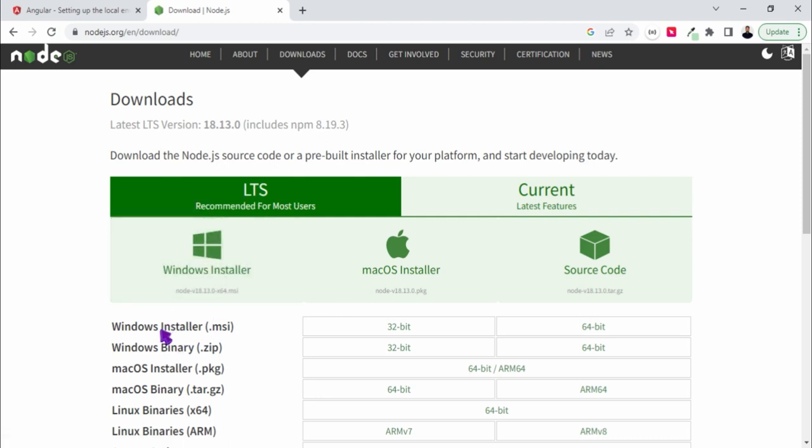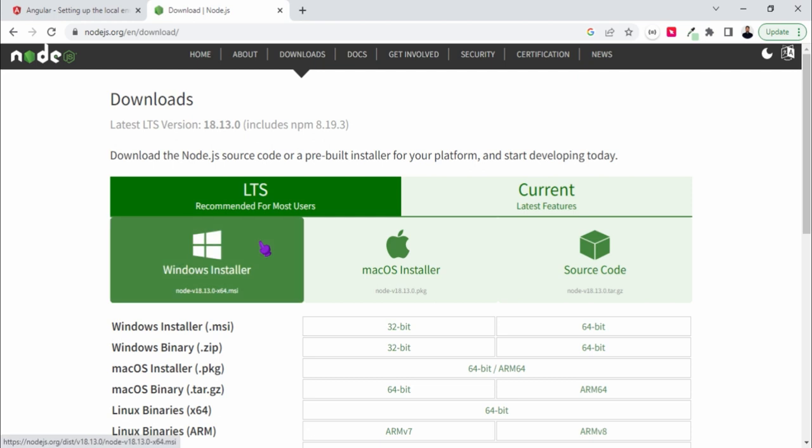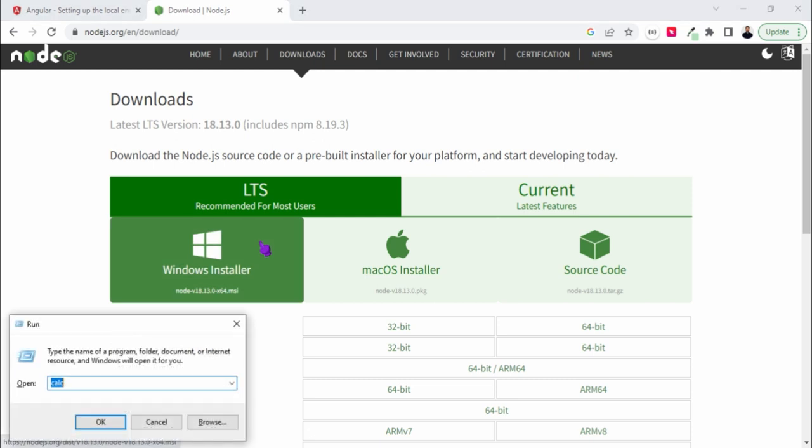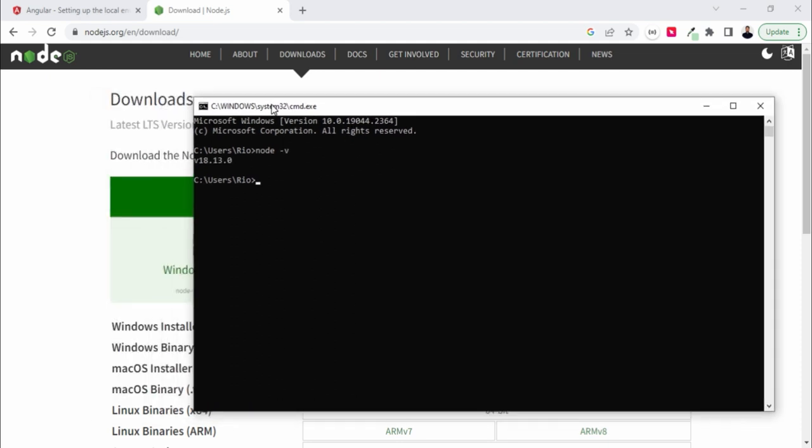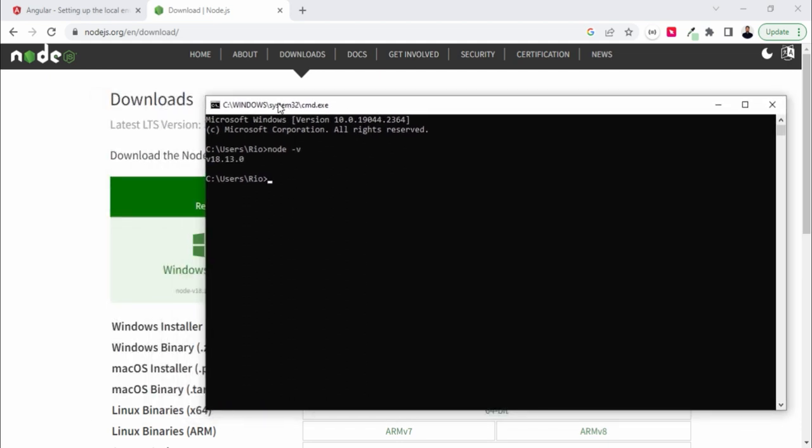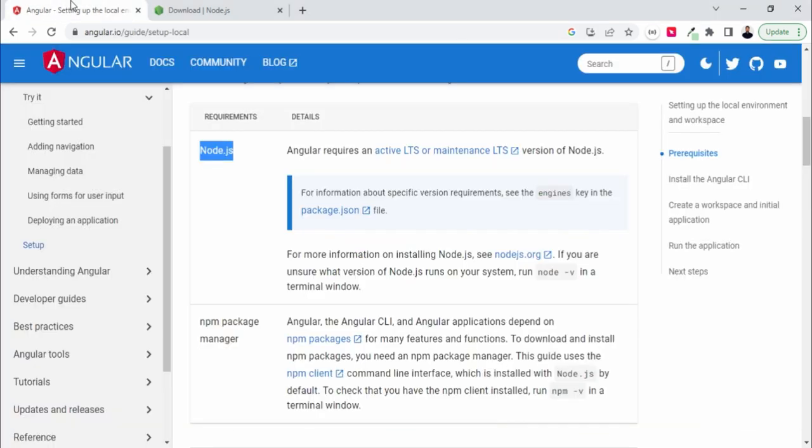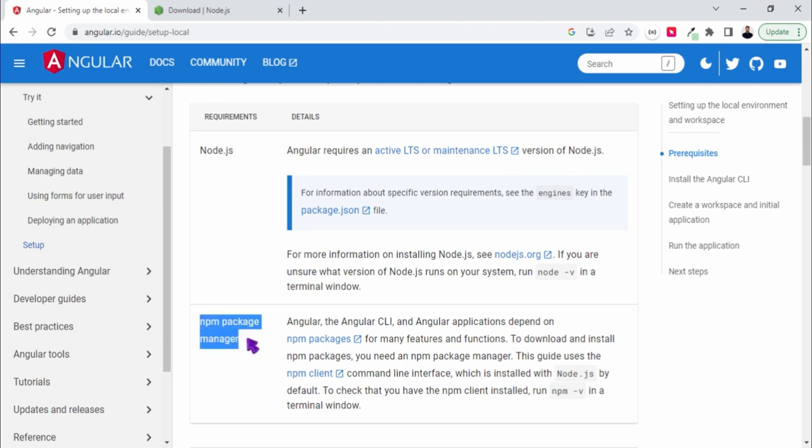I have already installed it. Let me open my command prompt and check node hyphen version. I have the latest one, so you can install the same. Second requirement is we should have npm installed.